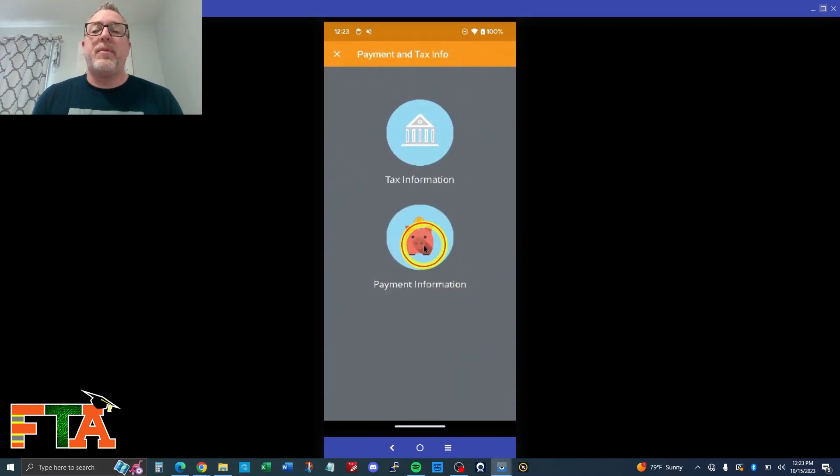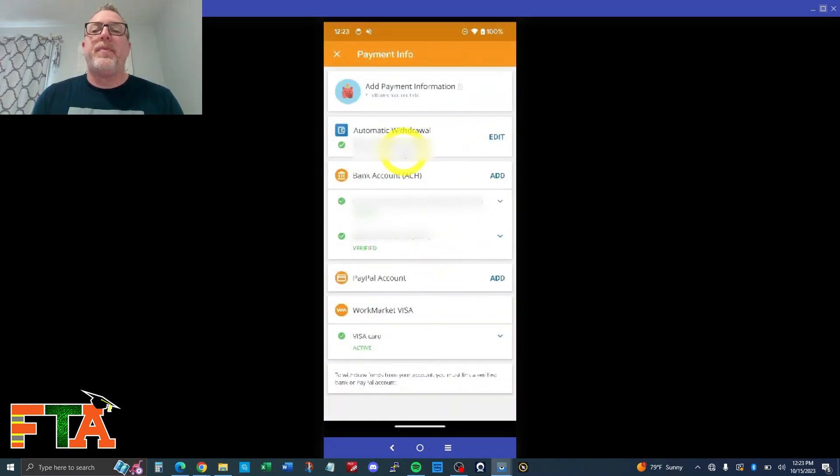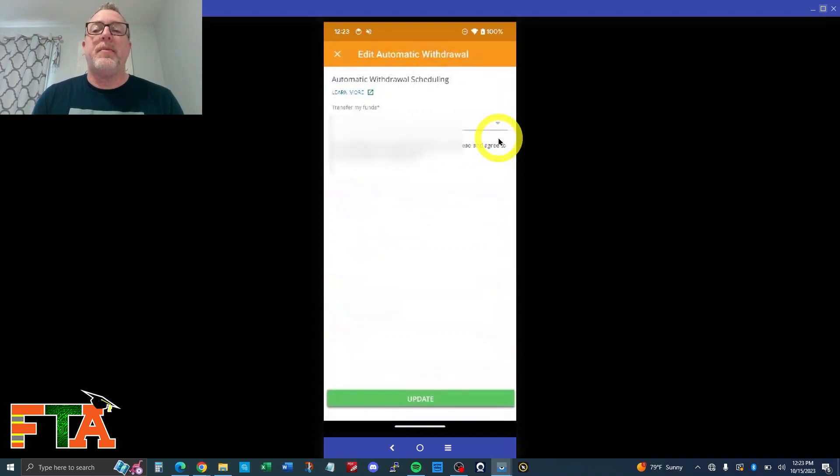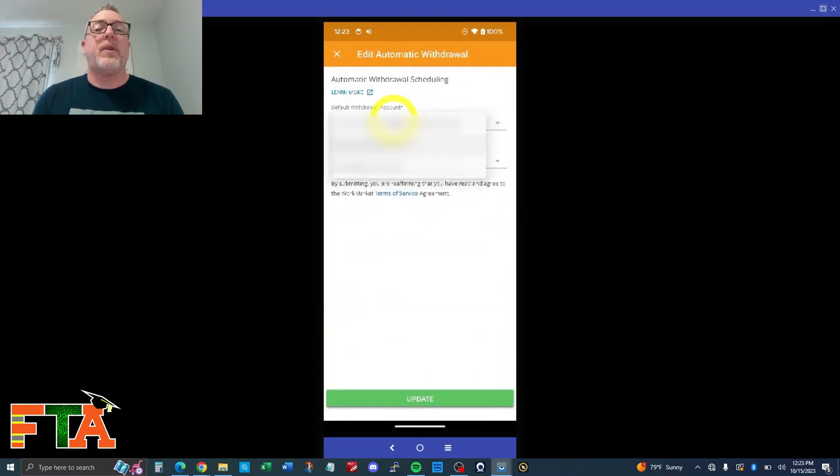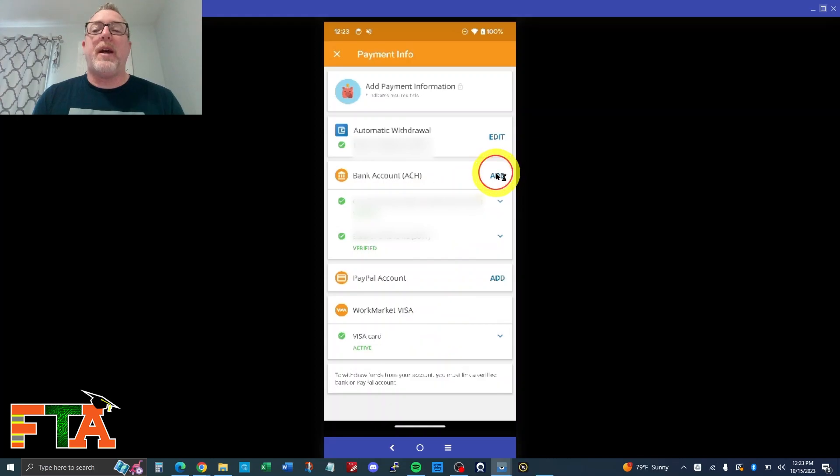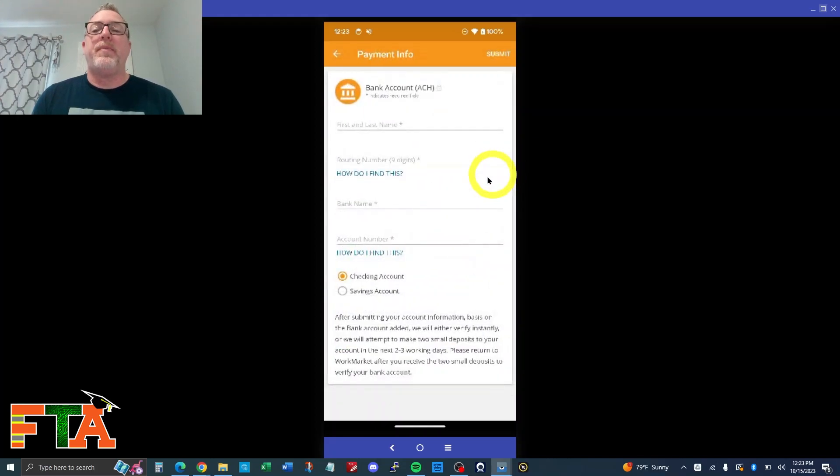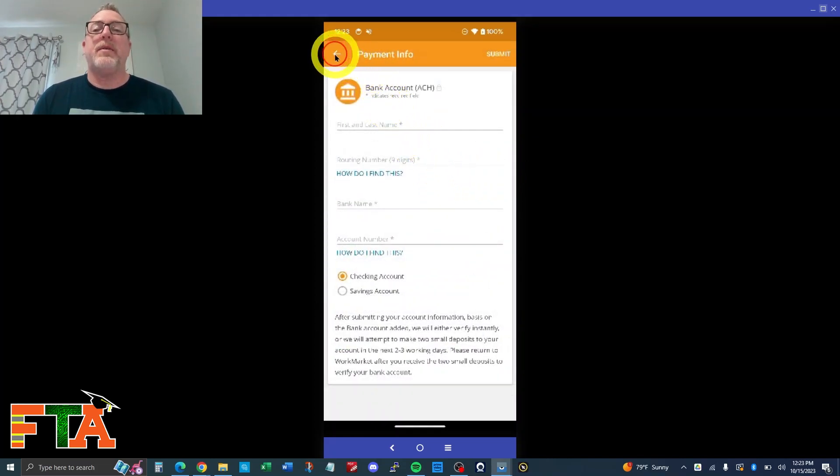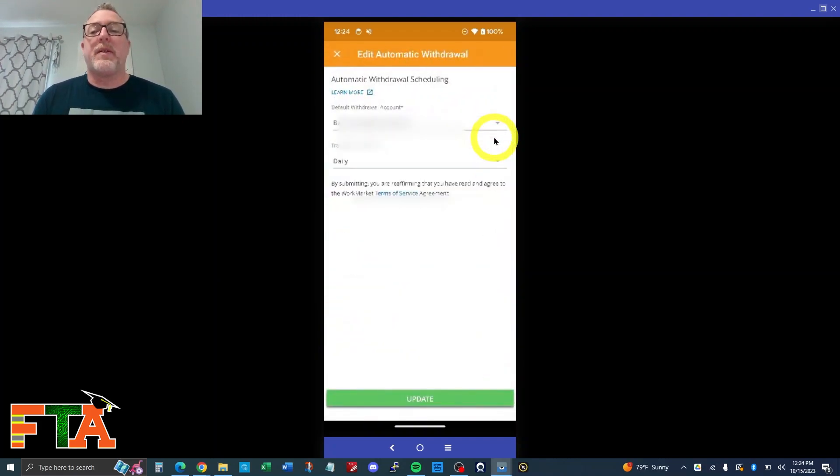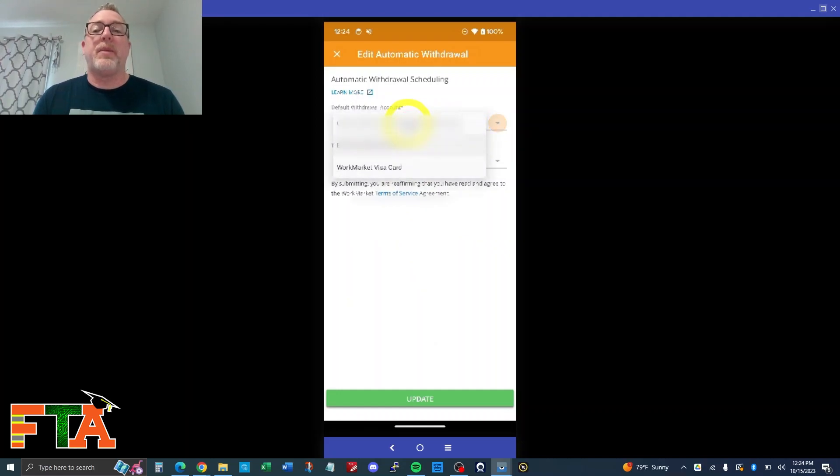You're going to go to payment information. And this is where you can change your automatic withdrawal. This is where you'll be able to edit it. You'll be able to select from any of the accounts that you have already added. If we didn't have the account that we want to use, then we would just go over here and hit add. And we would add the bank details. And then after it's added, then we would just go to the edit here under automatic withdrawal, select that, and then switch which account we want to use for the automatic withdrawal.